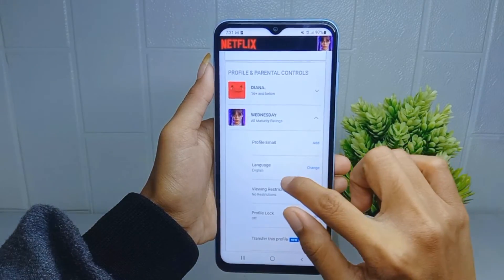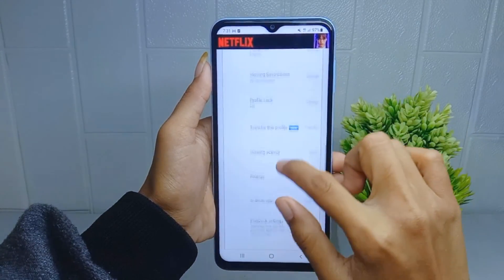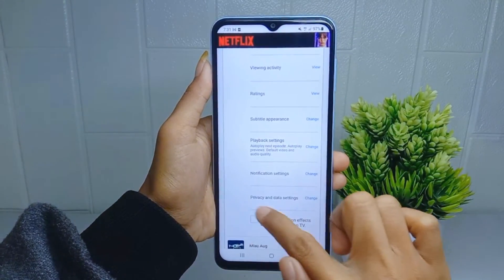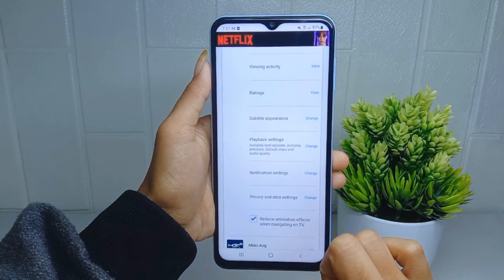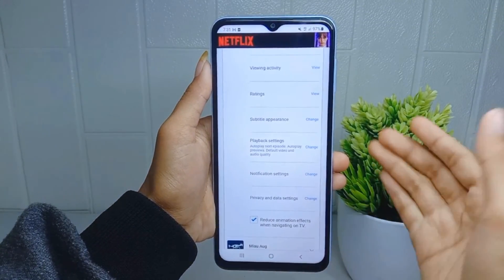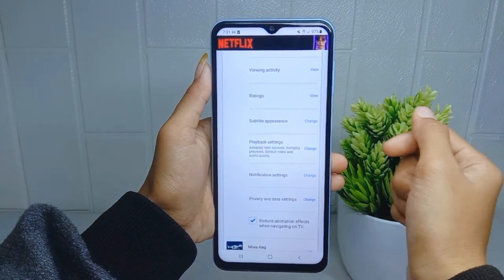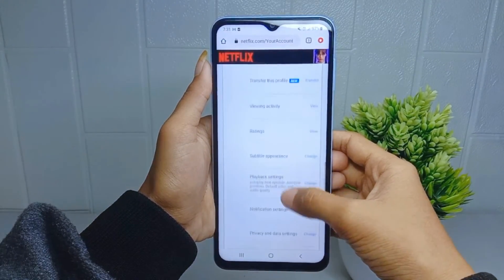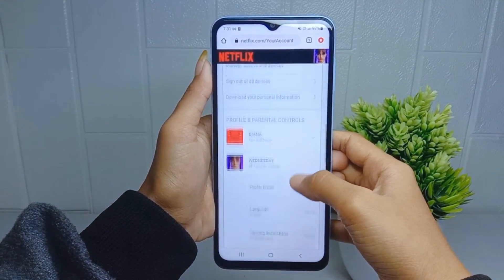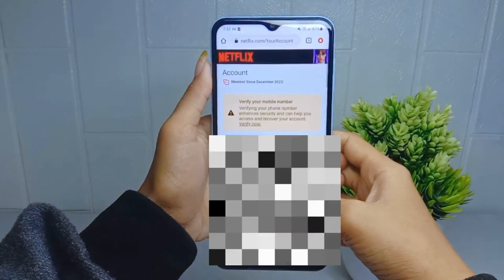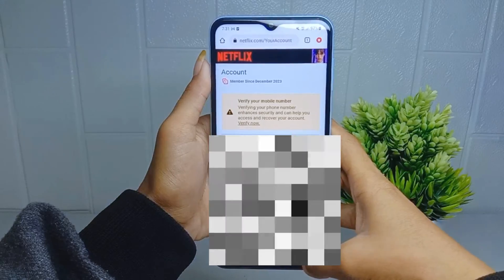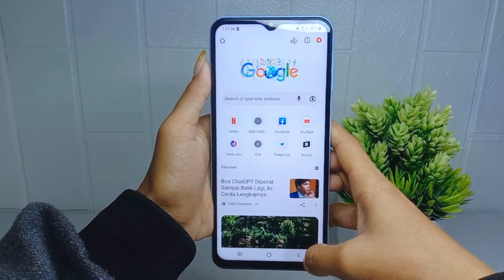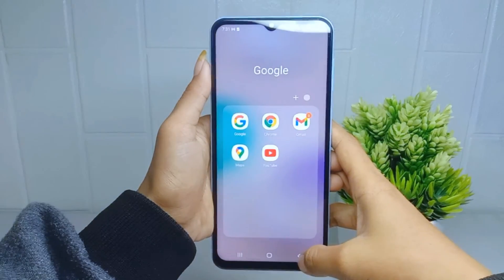Then you can check for this option: 'Reduce animation effects when navigating on TV.' That's the tutorial on how to reduce the Netflix TV animation effect on an Android device. If you found this video helpful, don't forget to like and subscribe to get other information from this channel. Thank you.